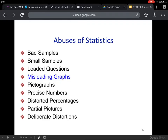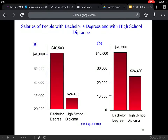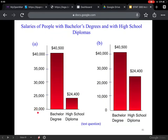Now let's camp out on misleading graphs. Here's an example — the title is 'Salaries of people with bachelor's degrees and with high school diplomas.' In part A, the salary for a high school diploma looks way lower than for a bachelor's degree — it looks like less than 50%. But over here, the difference doesn't look that big. Do you notice what the difference is? The scale in the first graph starts at zero, and in the second it starts at 20,000. So you're zooming into the difference, and it looks much bigger.